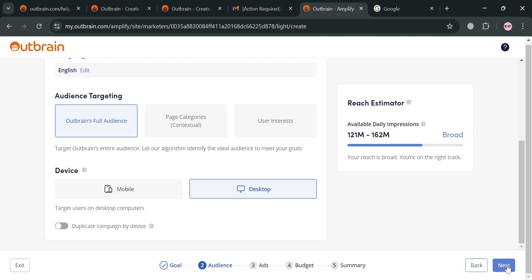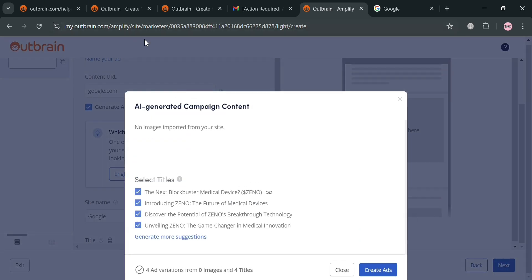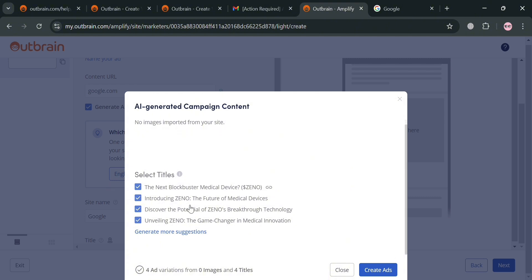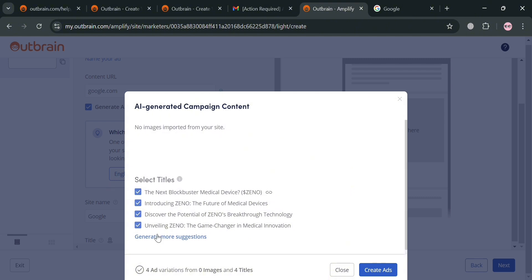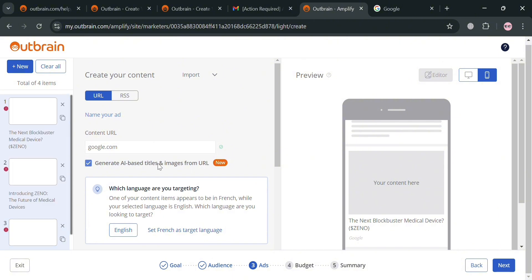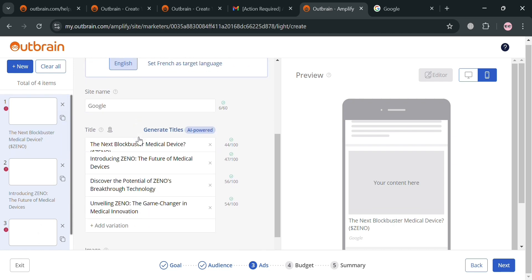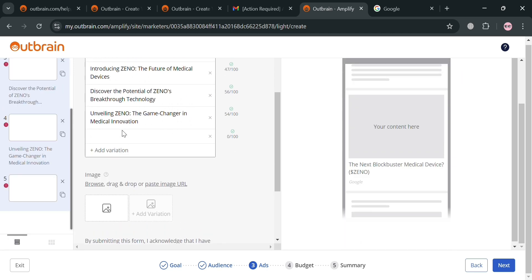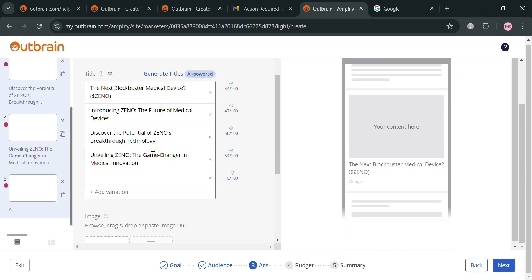When done, click the 'Next' button. A pop-up window will show you how to start creating ads, including selecting titles. By checking the boxes, you can click the 'Create Ads' button to keep the selected titles. At this point, you can also connect your URL, and the left side panel will show some of the titles. Scrolling down, you can also enter your preferred site name, delete selected titles, or add a new one by clicking 'Add Variation' and entering the title you prefer.